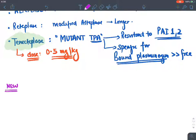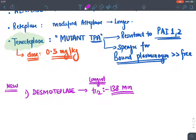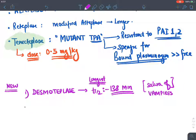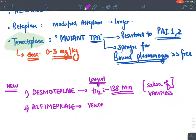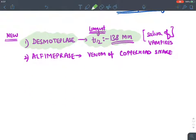There are also newer drugs. Desmoteplase is not yet approved but is the longest-acting drug with a half-life of 138 minutes; it is found in the saliva of vampire bats. Alfimeprase is found in the venom of the copperhead snake. Desmoteplase is particularly important to remember as the longest-acting fibrinolytic.